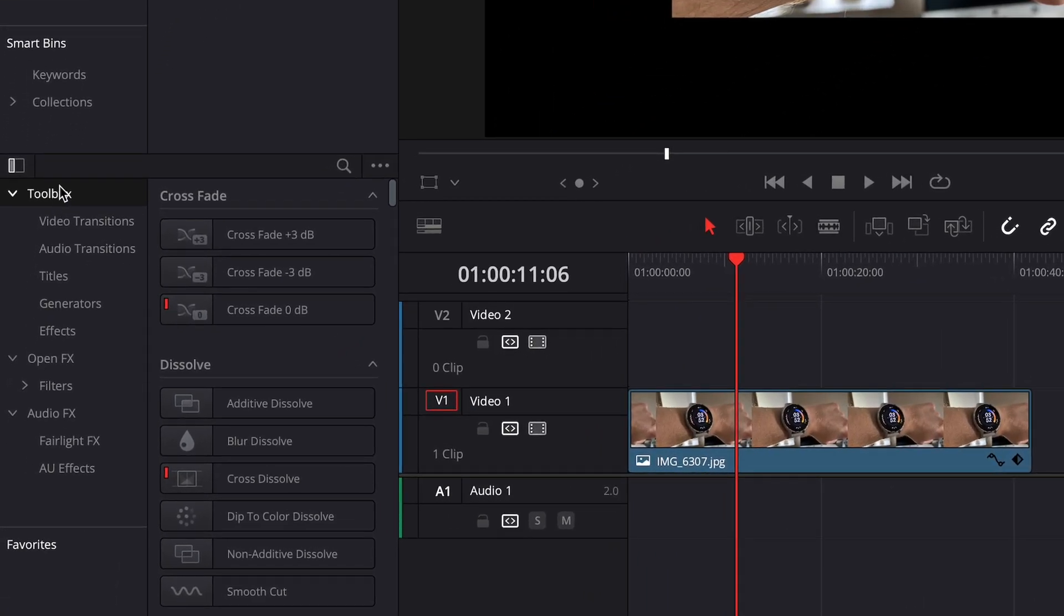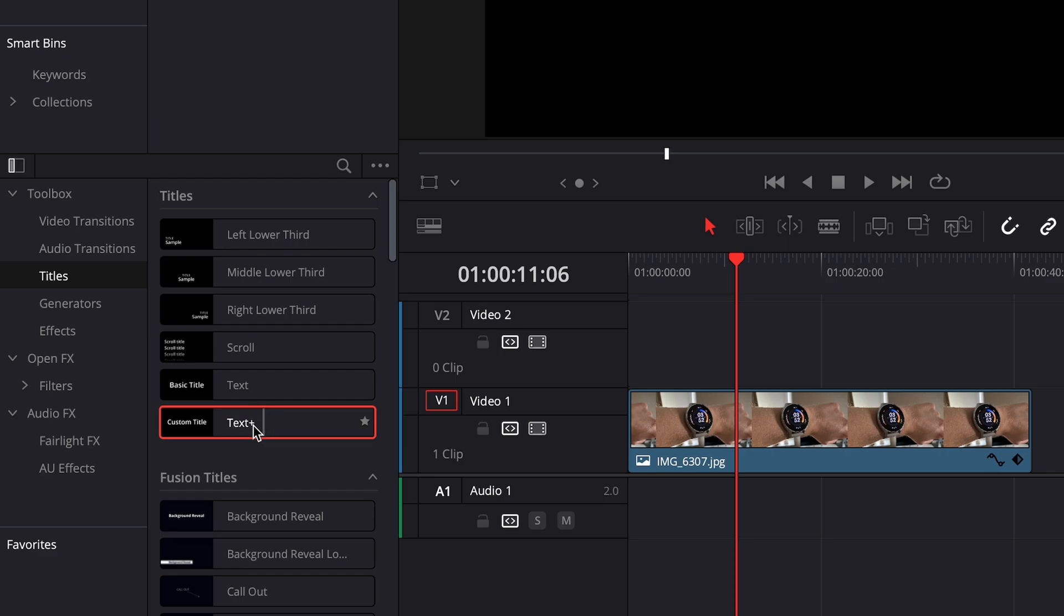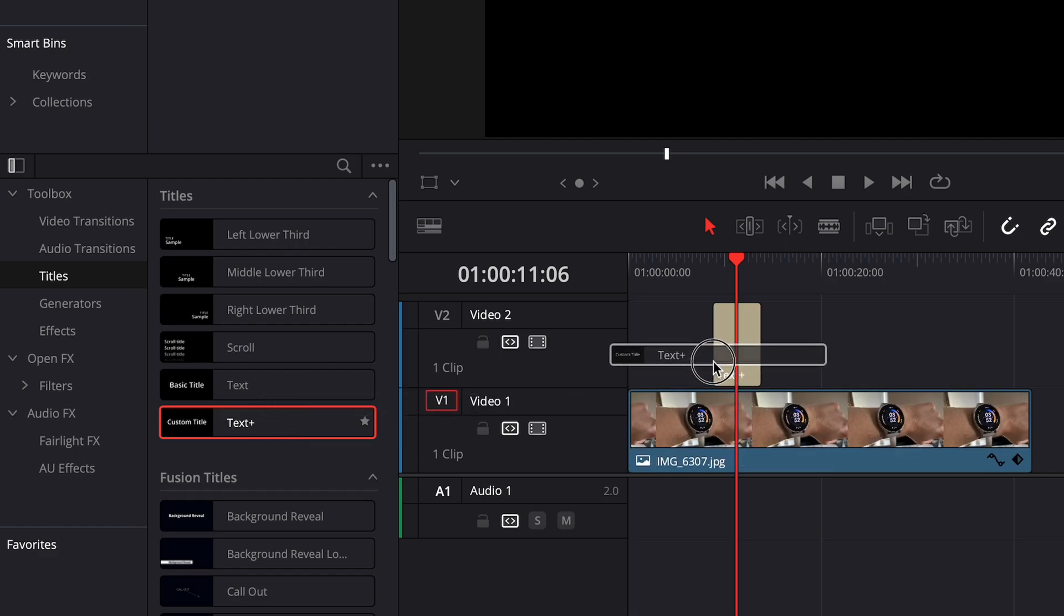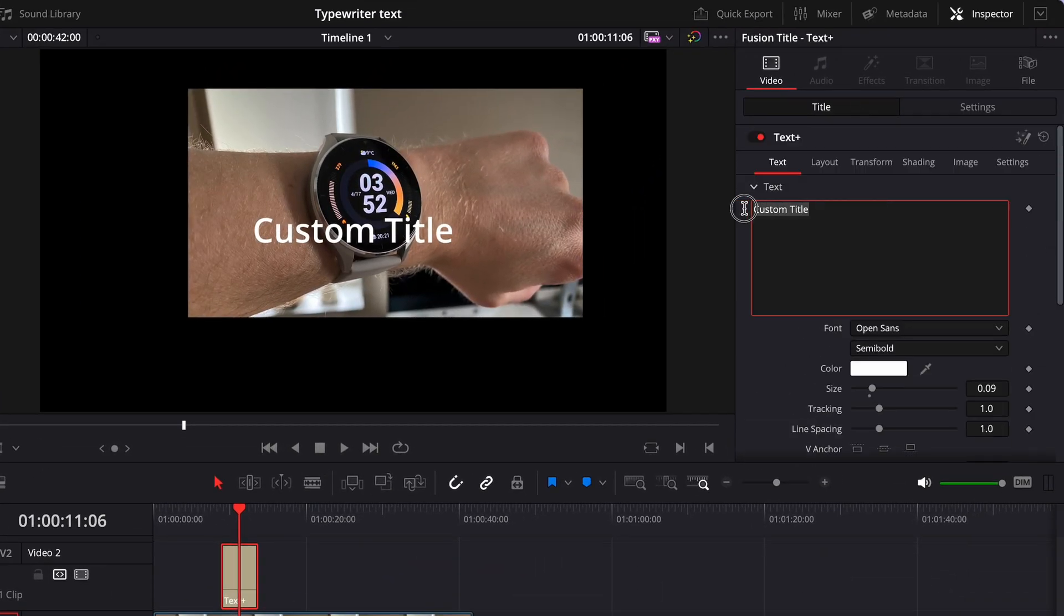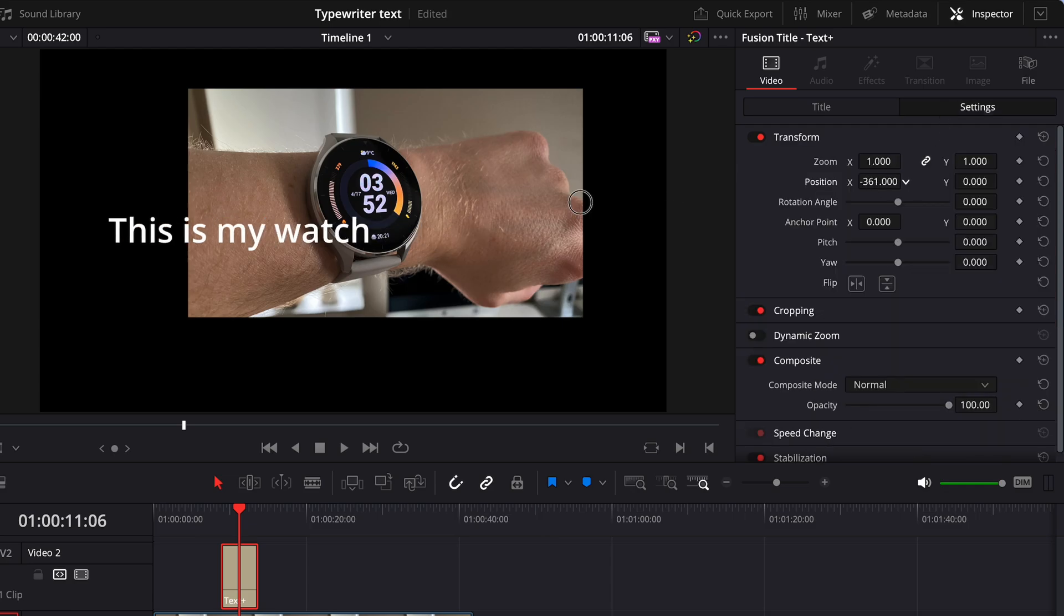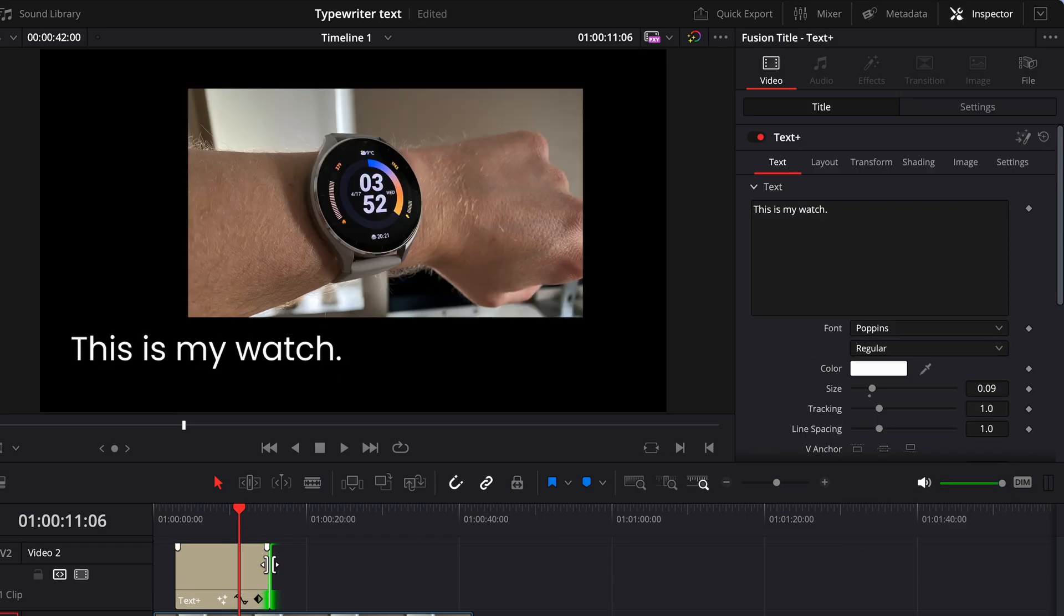First, click the titles section in the toolbox window and drag the text plus option to your timeline. Now position and format your text the way you want it and then make sure it is still selected in the timeline.